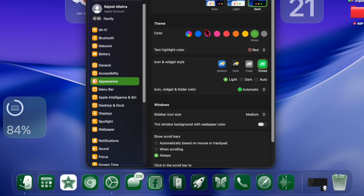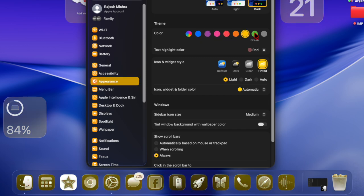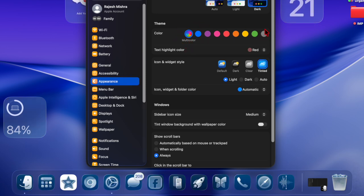This change happens instantly, so you can immediately enjoy the refreshed look on your Mac. If you later decide you prefer the standard icons, switching back is just as simple.